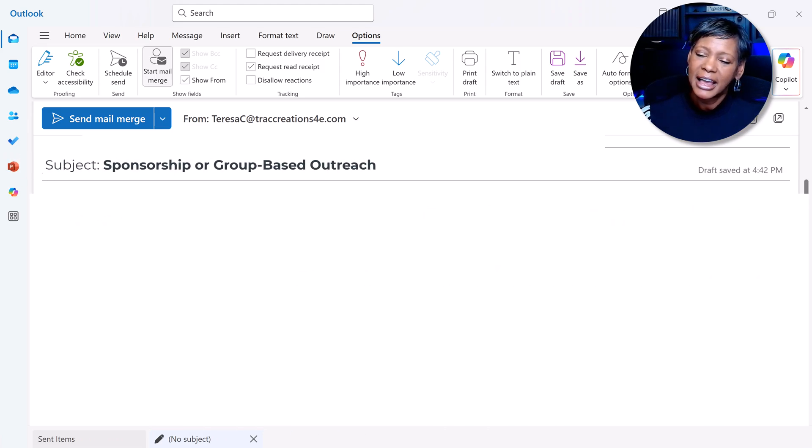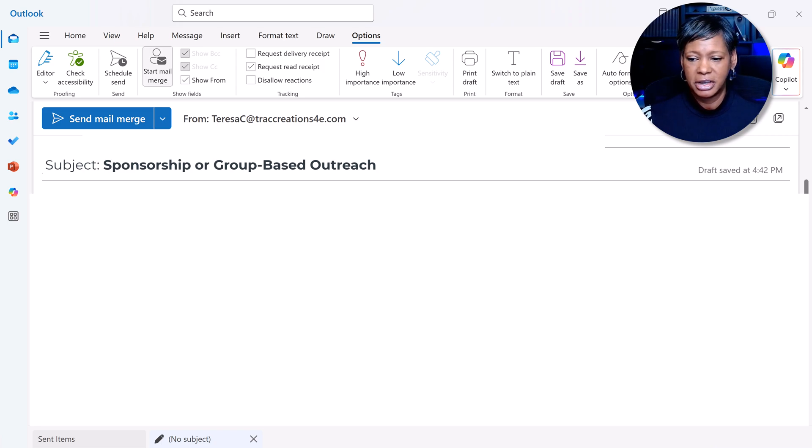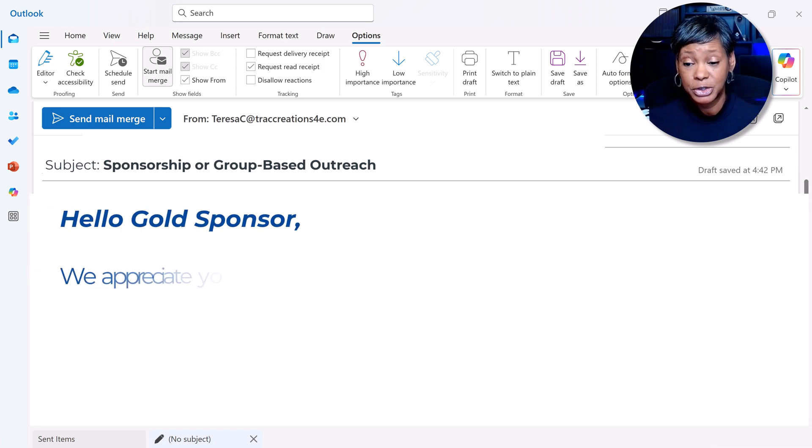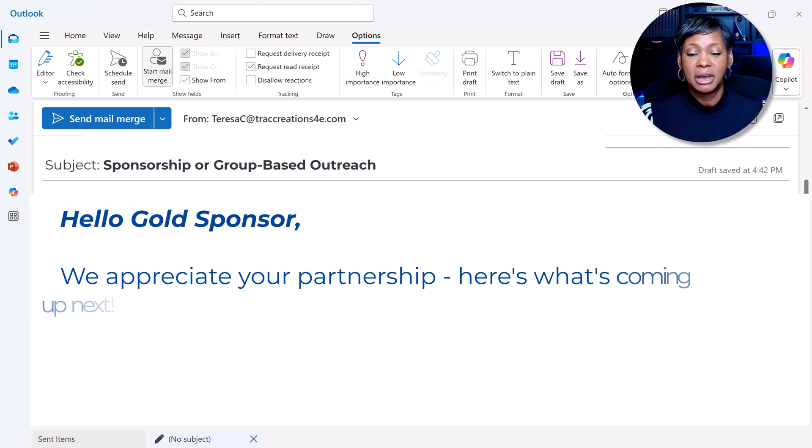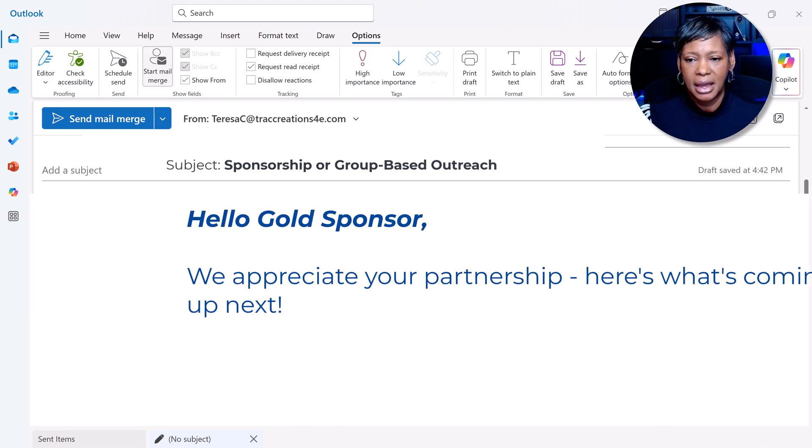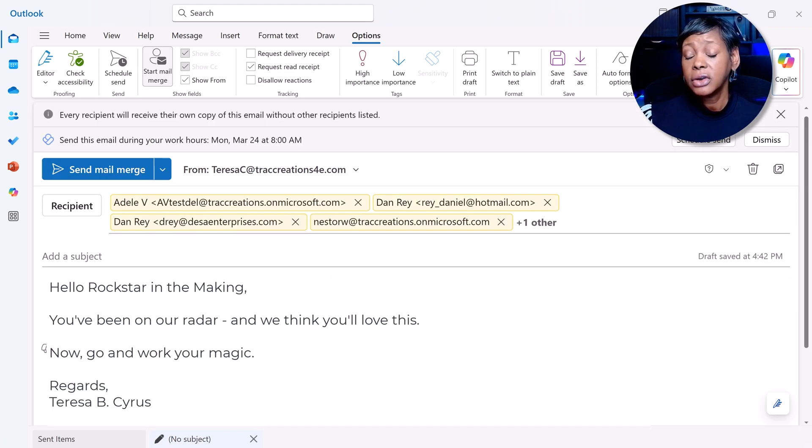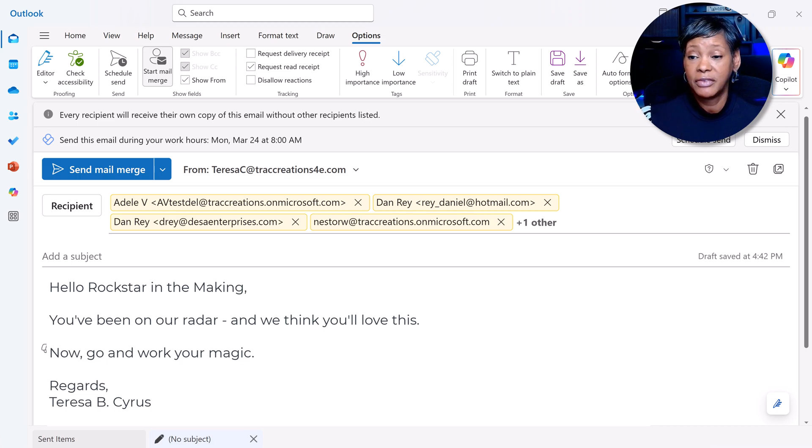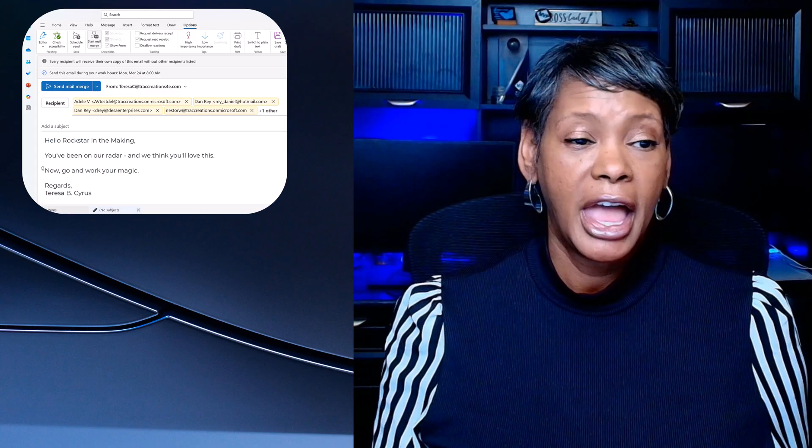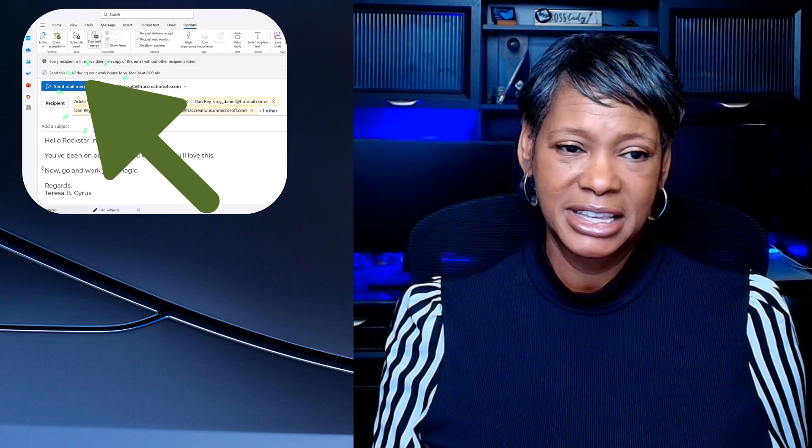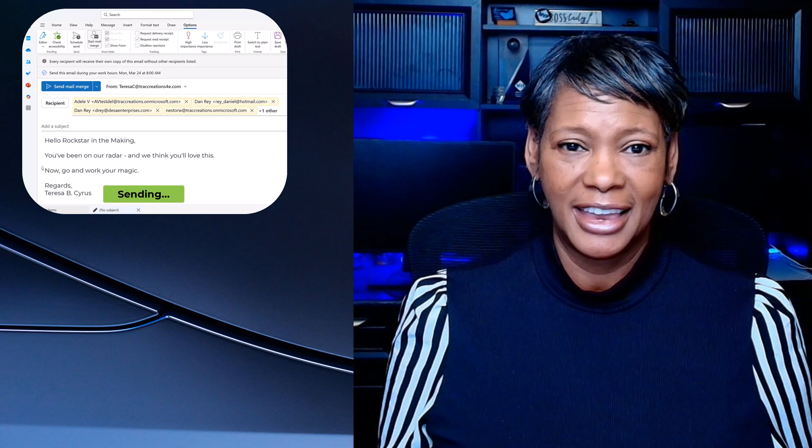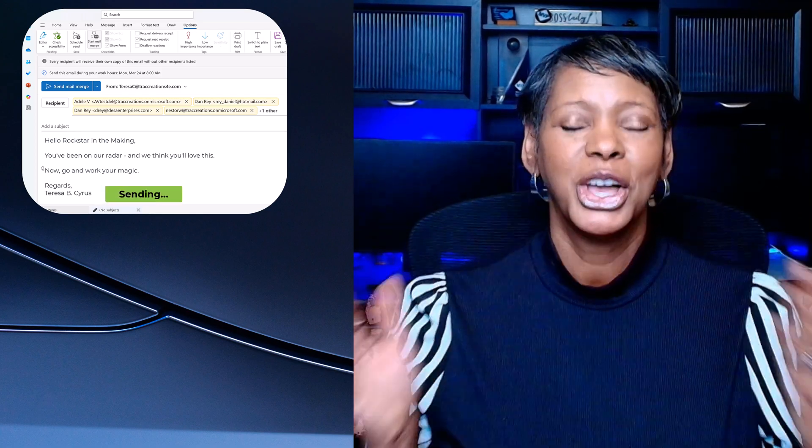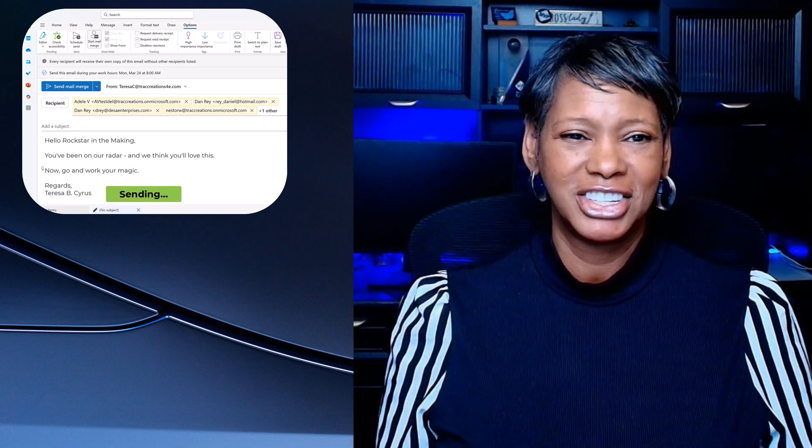Here's the last example for sponsorships: 'Hello Gold Sponsor, we appreciate your partnership. Here's what's coming up next.' Then you can follow up with the details of your message, press the Send button, and you're all set. Now go work your magic!